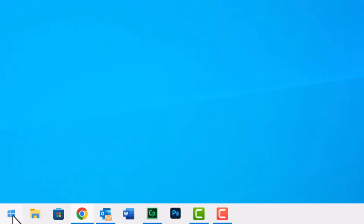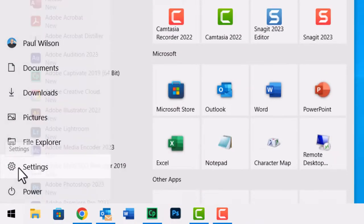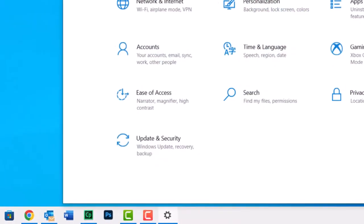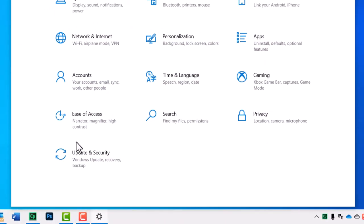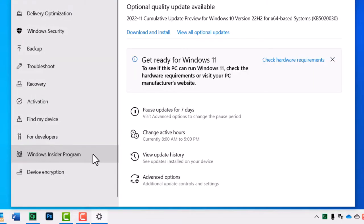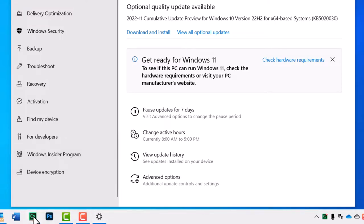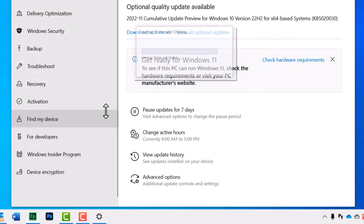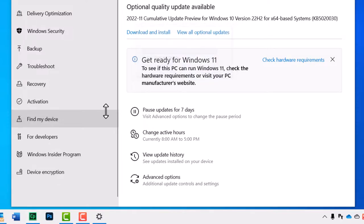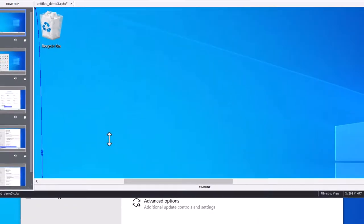I'm just going to perform some steps that you might typically want to capture related to checking for updates in your Windows installation. That's all I really need, so I'll click on the Captivate icon to stop the recording. It's creating my slides and we will see this project in just a moment.